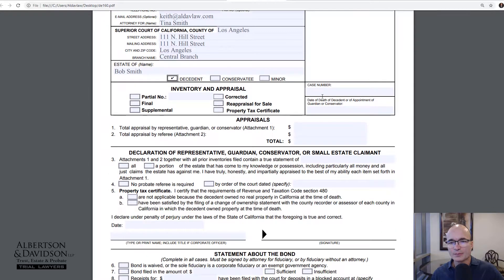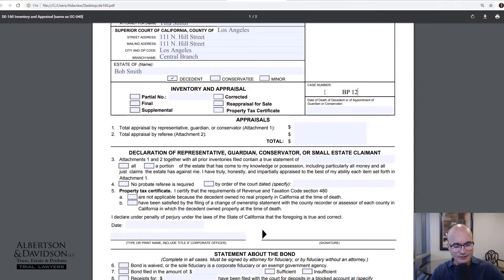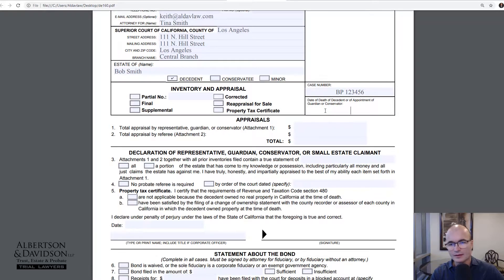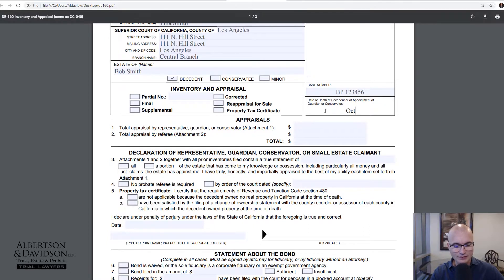Then you're going to put the case number where you want this filed. Make sure you have the right case number. They also want the date of death of the decedent if you're dealing with an estate, or the appointment of the guardian or conservator if you're dealing with a conservatorship or guardianship. We're dealing with the decedent, so we're going to put in a date of death of October 1st, 2018.